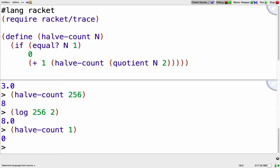Okay, so we already see this relationship that the Big O runtime of halve-count is log base 2 of n, where n is just my input. But try and write the recurrence relationship for halve-count. So pause it here and write that.